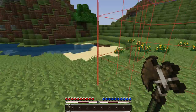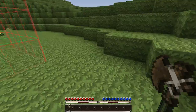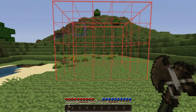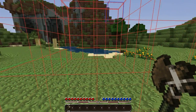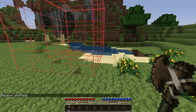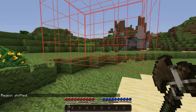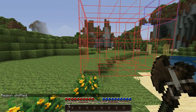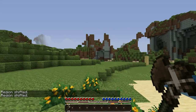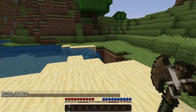The next thing I want to show is how to shift your selection around. It's the shift command followed by a number, and it'll just shift it in the direction you're facing, just like the expand command does. You can also use compass directions in this too — so if I want to shift it 10 up, it shifts everything that way.